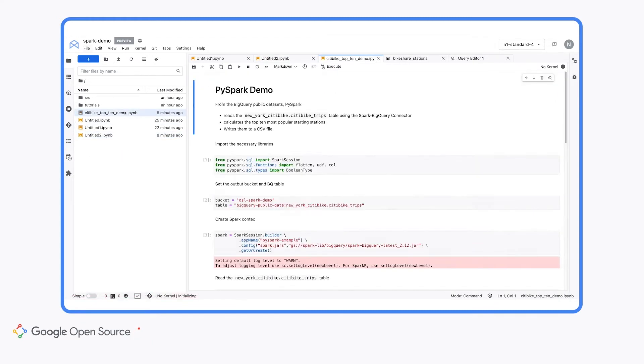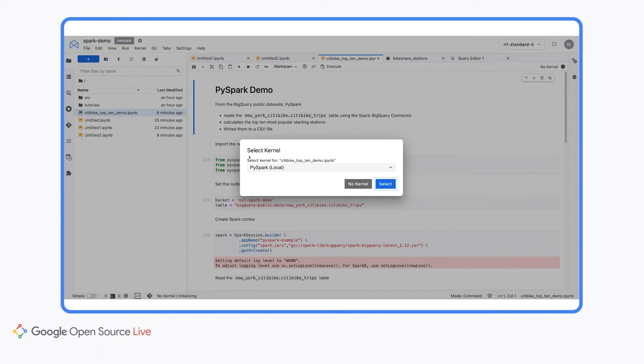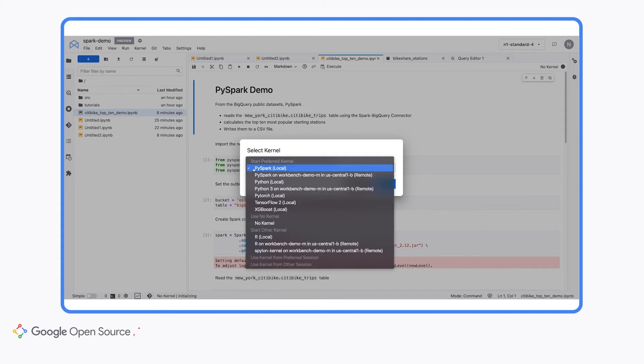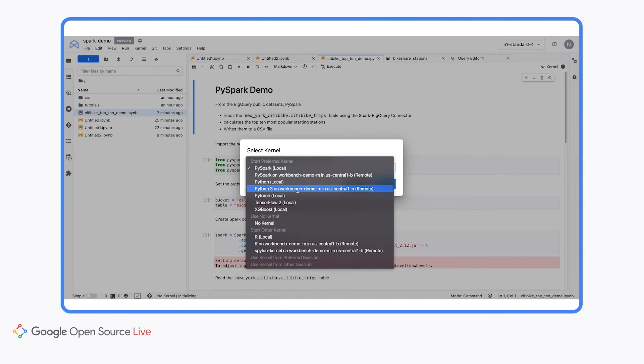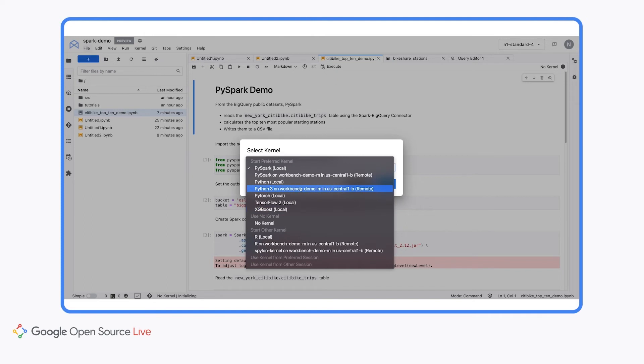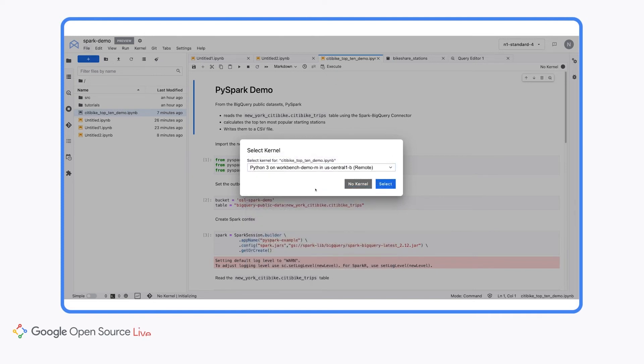When we open this notebook, we will be prompted to select the kernel. So again, we could run this on the local PySpark kernel, but we have a few more options. You see here that we have the option to use the PySpark kernel on our Workbench demo Dataproc cluster that we created earlier. There's also a Python 3 kernel that we could run on that same workbench demo cluster, as well as PyTorch, TensorFlow, etc. all running locally. So we of course want to run this on our Dataproc cluster, so I'm going to go ahead and select the Python 3 kernel.